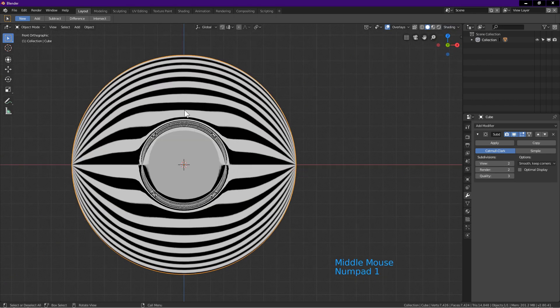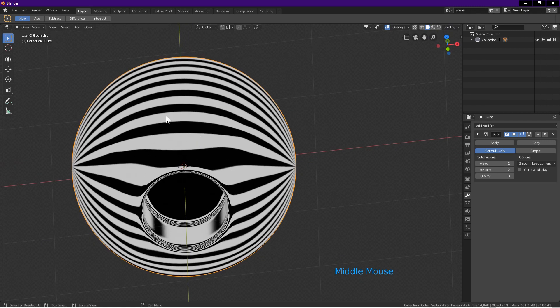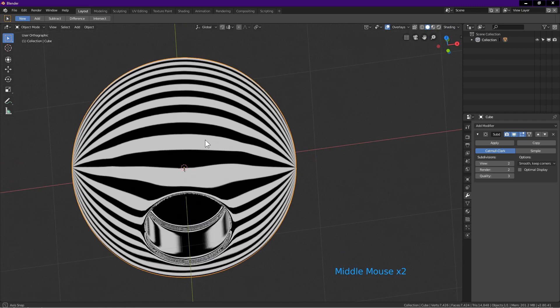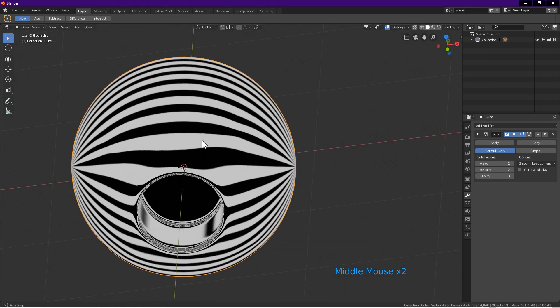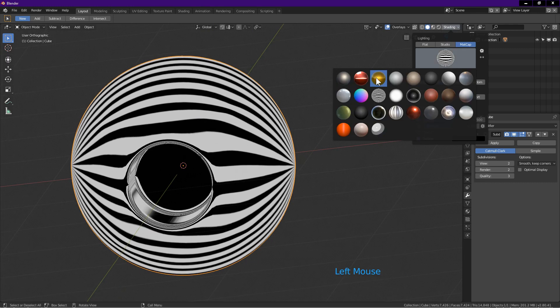I press 1 on number pad and rotate the view. Notice the lines are a bit wavy. I change to another matte cap to show the reflection better. I choose Albert 07.